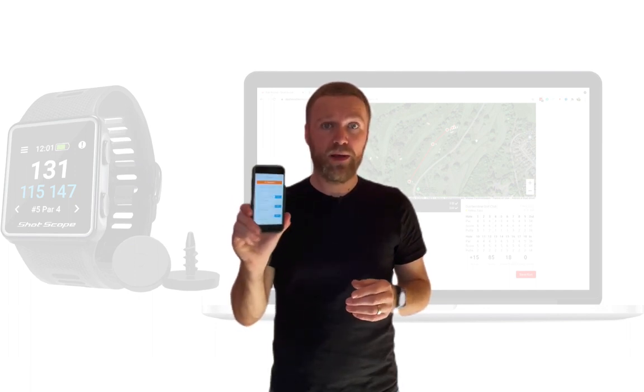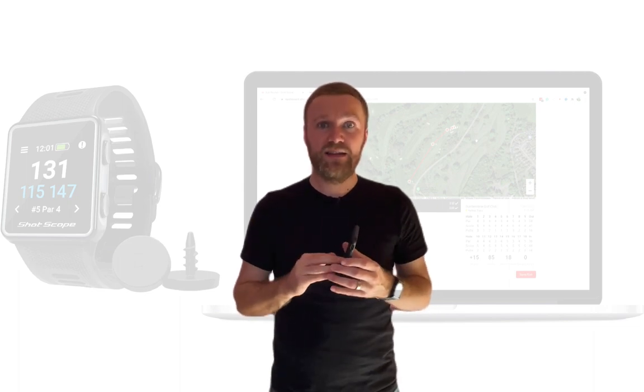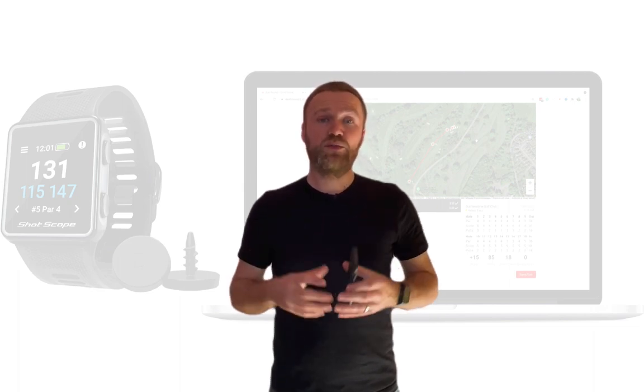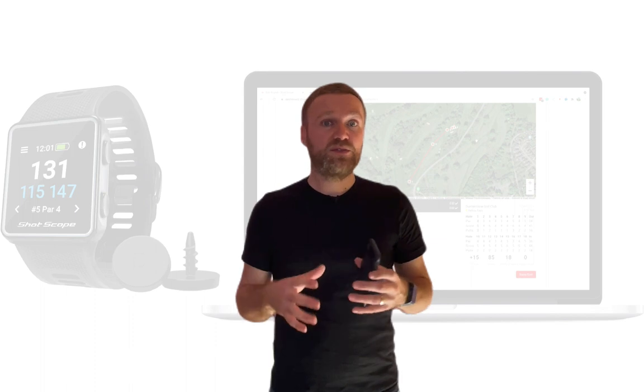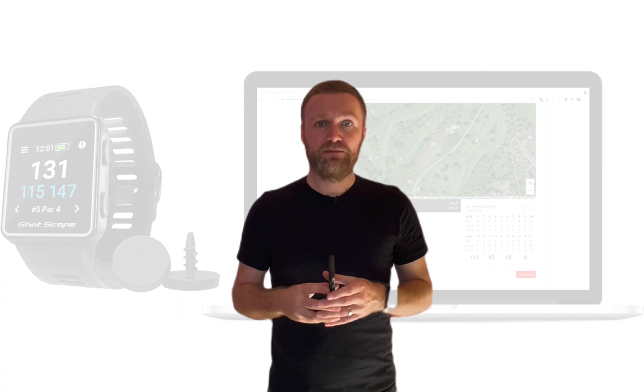You can edit your rounds using the mobile app that ShotScope have available on Android or iOS, and whilst we'll be using that to bring our round from the V3 onto our account, we won't actually be editing in the mobile app. If you want to know how to do that, please check out my other video either using the card above or the link in the description.